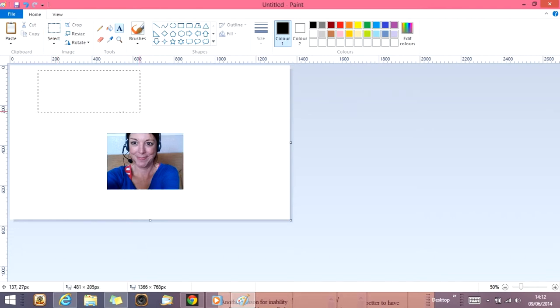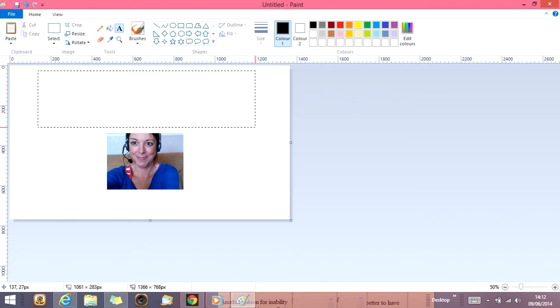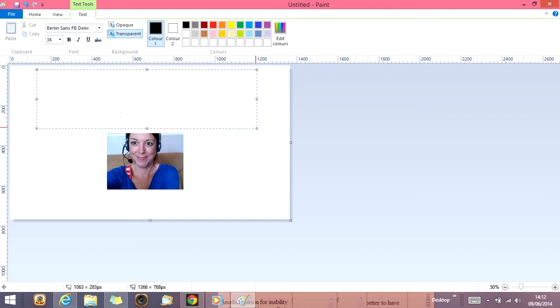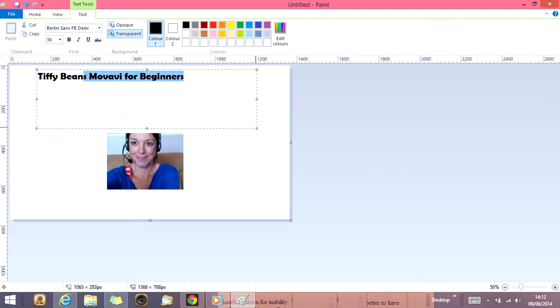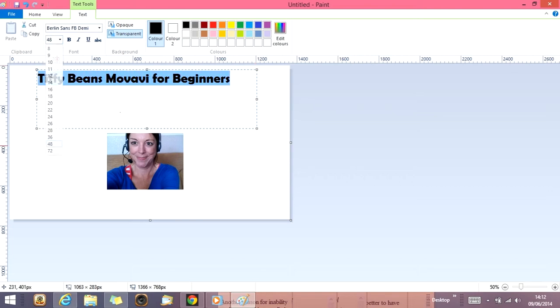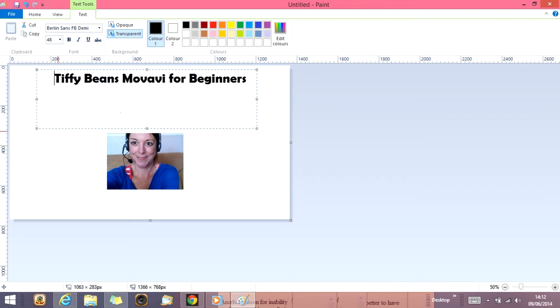So we're going to add some text. I'm going to create a box here and I'm going to put Tiffy Beans Movavi for beginners. I'm just going to make that bigger. So you highlight the text. Click on 48. This is wonderful but it's OK.